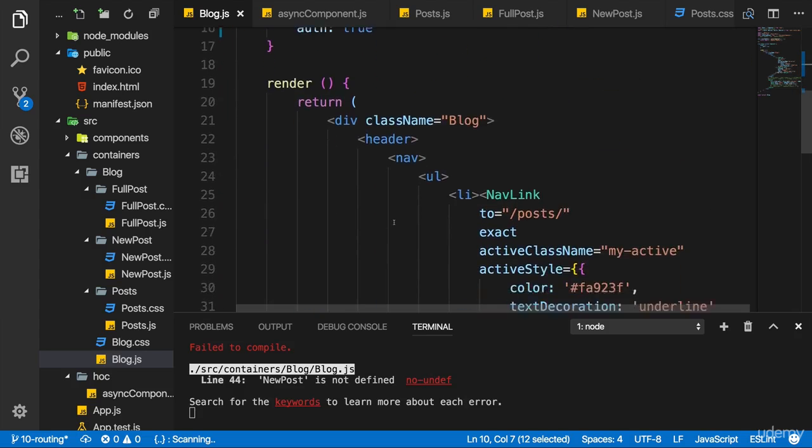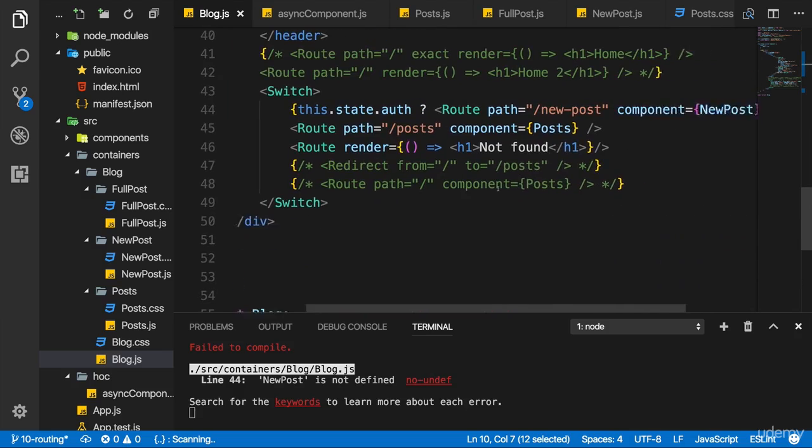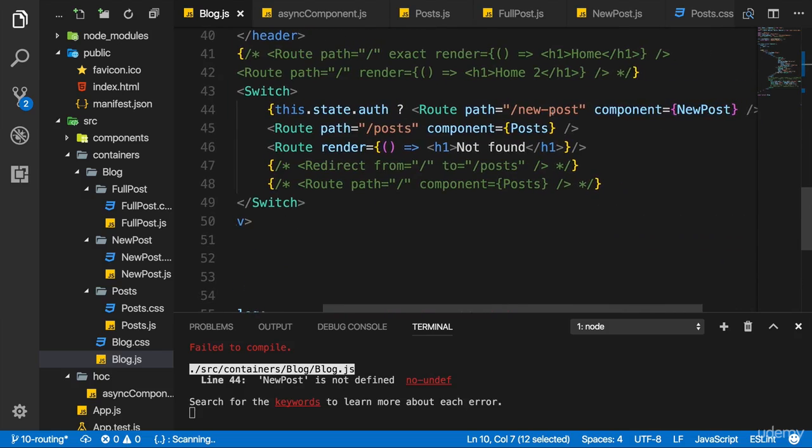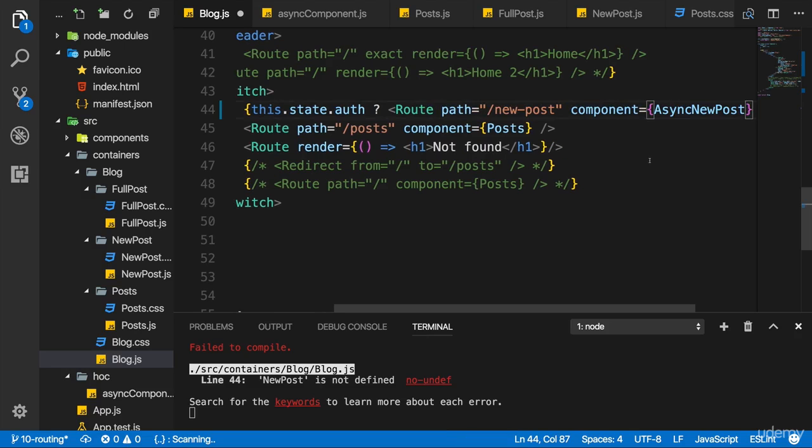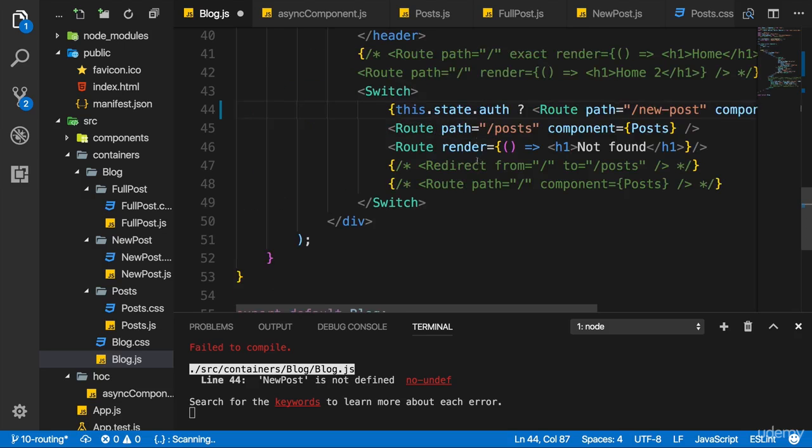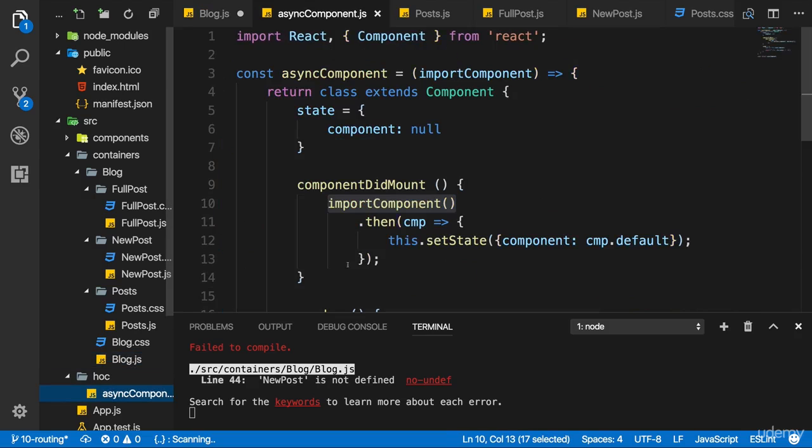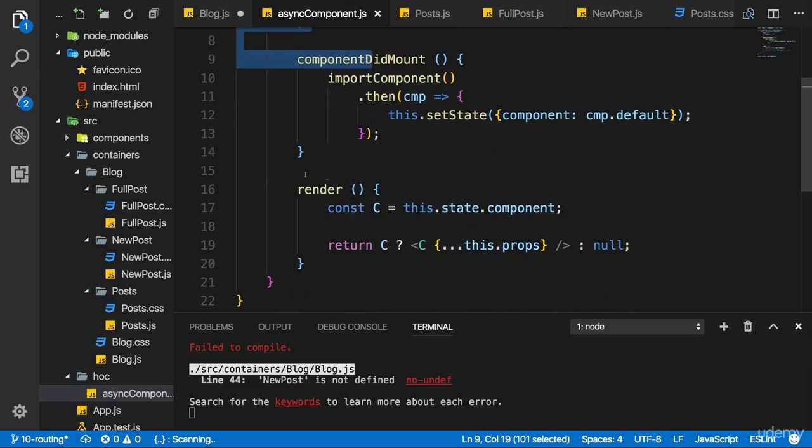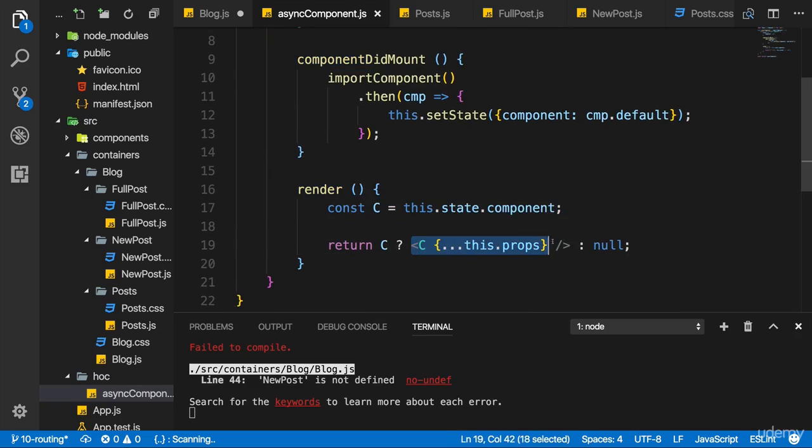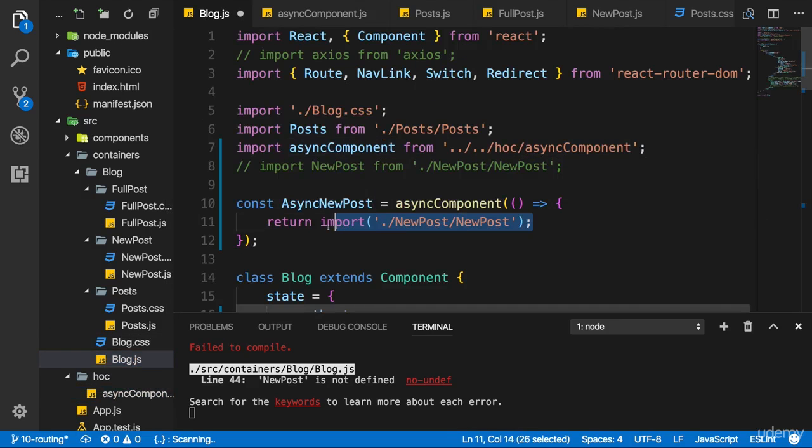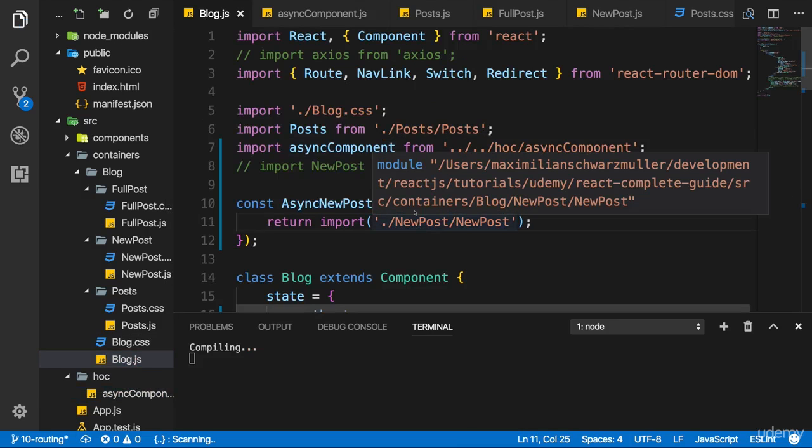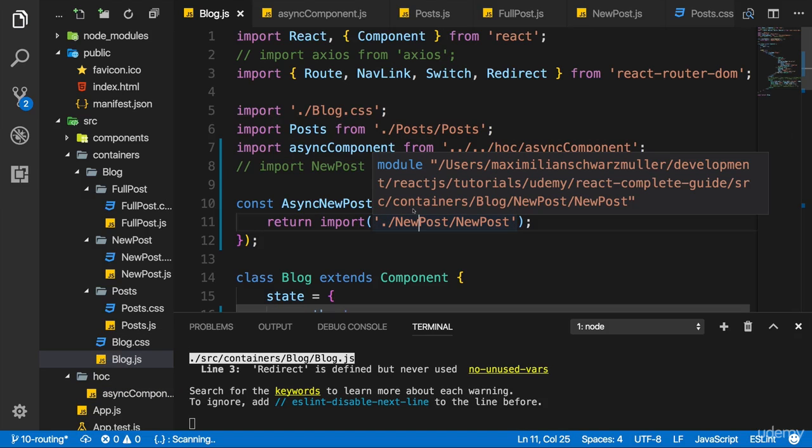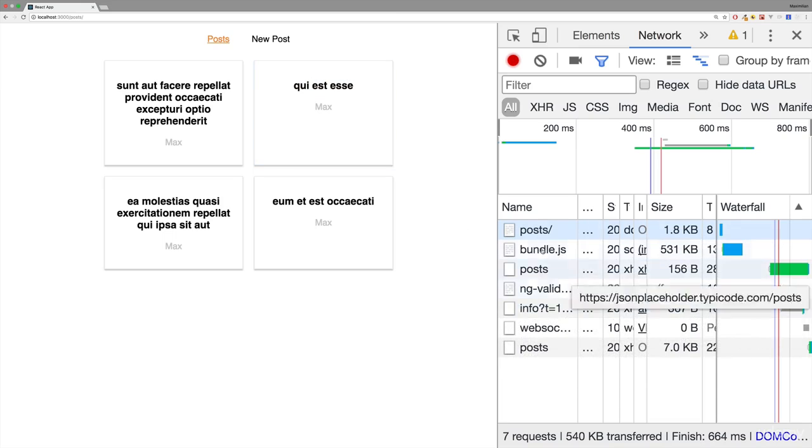And now I'm only importing this when this constant gets used somewhere. Now of course I want to use it somewhere. I want to use it down at the bottom of my blog container at the newPost route. Instead of using newPost as a component, I want to use asyncNewPost as a component. Eventually this will be a component, asyncComponent, because keep in mind asyncComponent returns a component. We have a higher order component, it returns a class with a render method. So this is a valid component. This component will eventually render some dynamically loaded component and we decide which component this should be with the function we pass to asyncComponent.